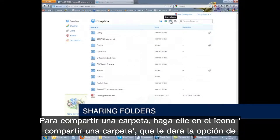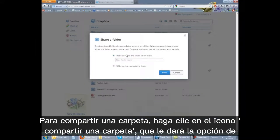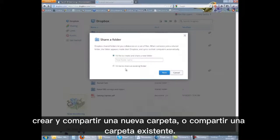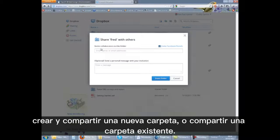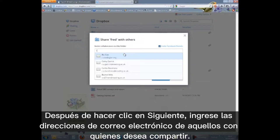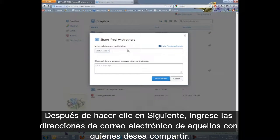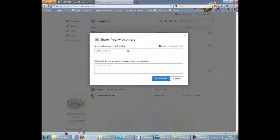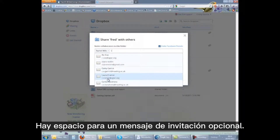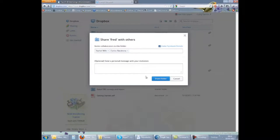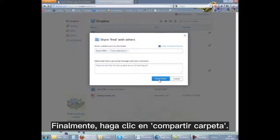To share a folder, click the share a folder icon, which gives you the choice of creating and sharing a new folder or sharing an existing folder. After clicking next, enter the email addresses of those you want to share with. There is also space for an optional invitation message. Finally, click on share folder.